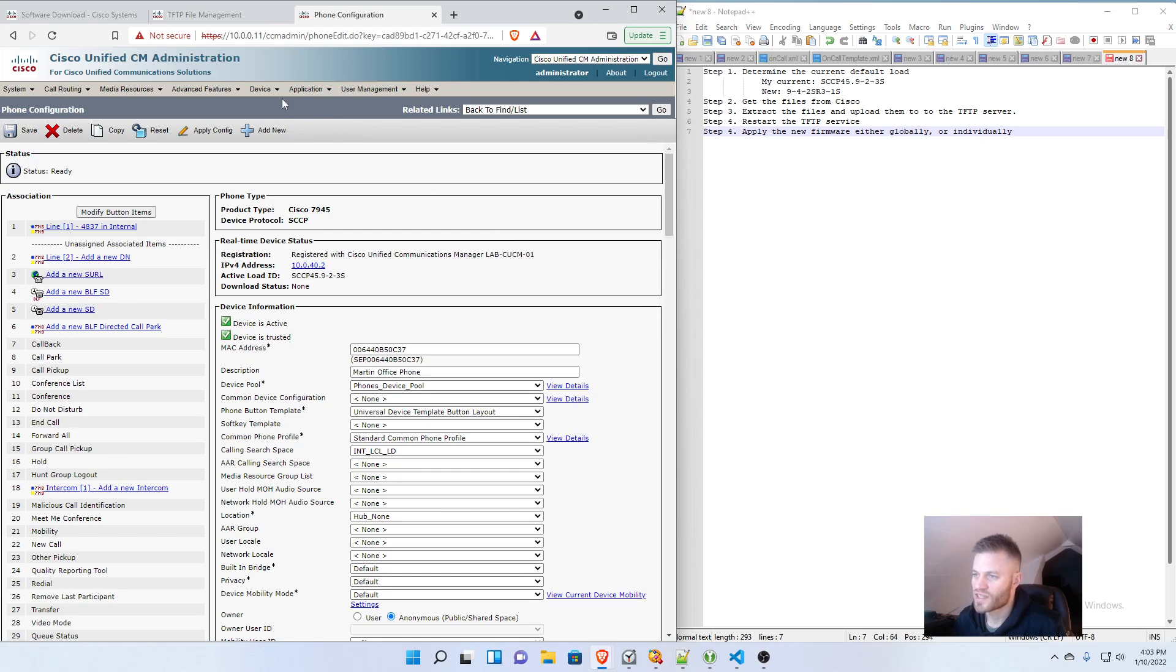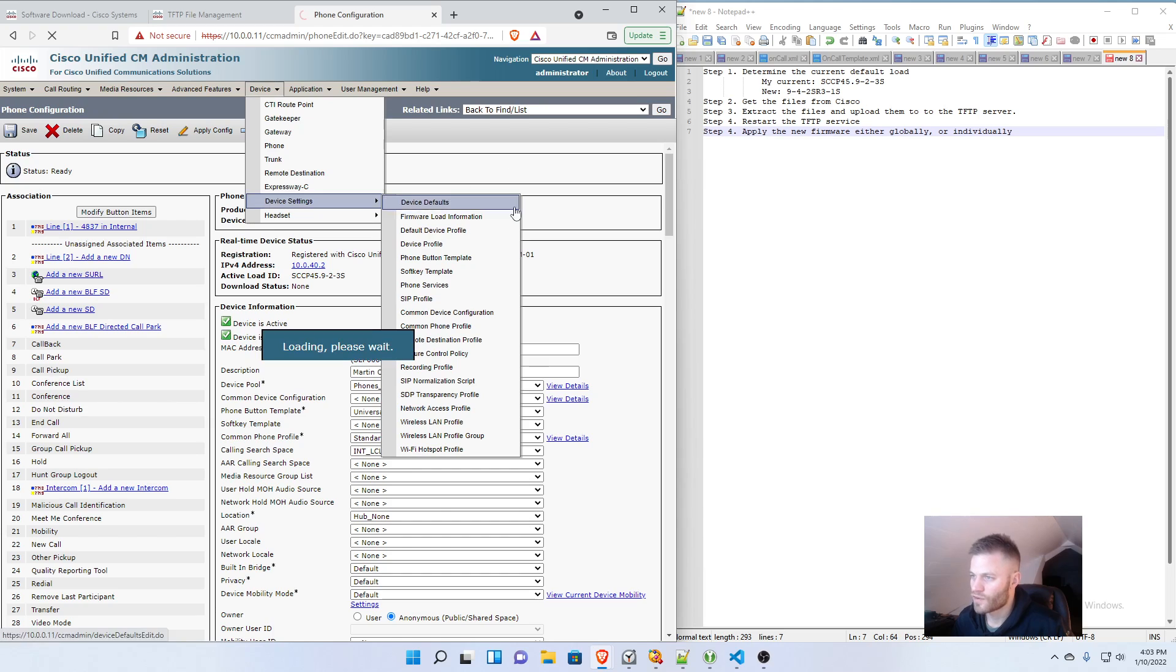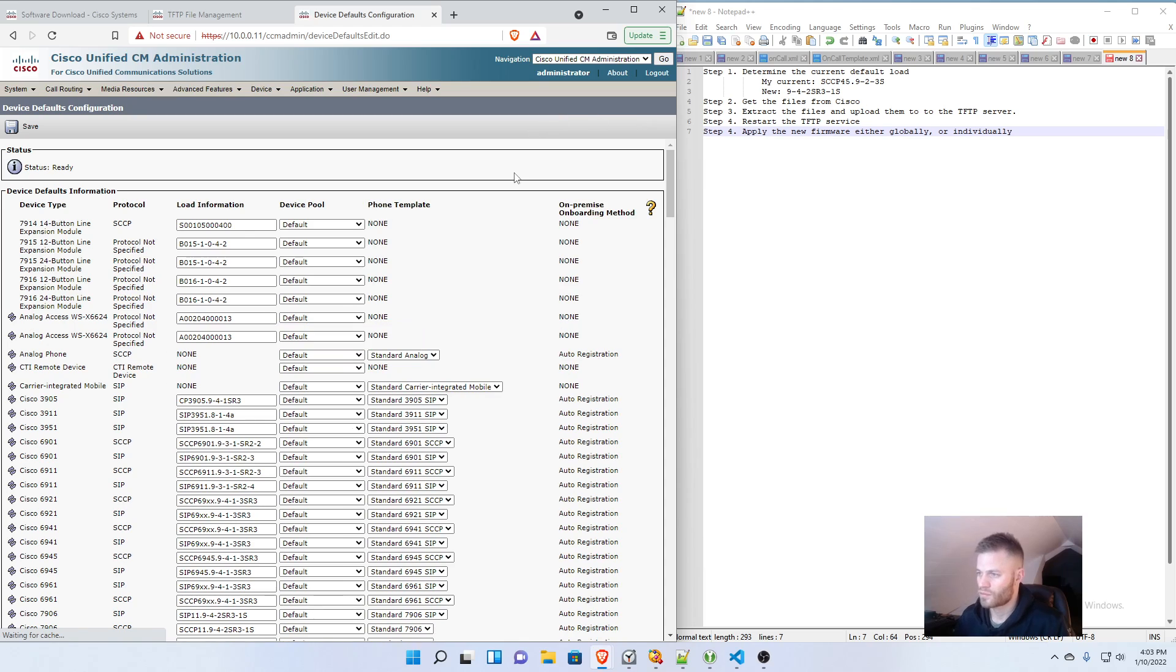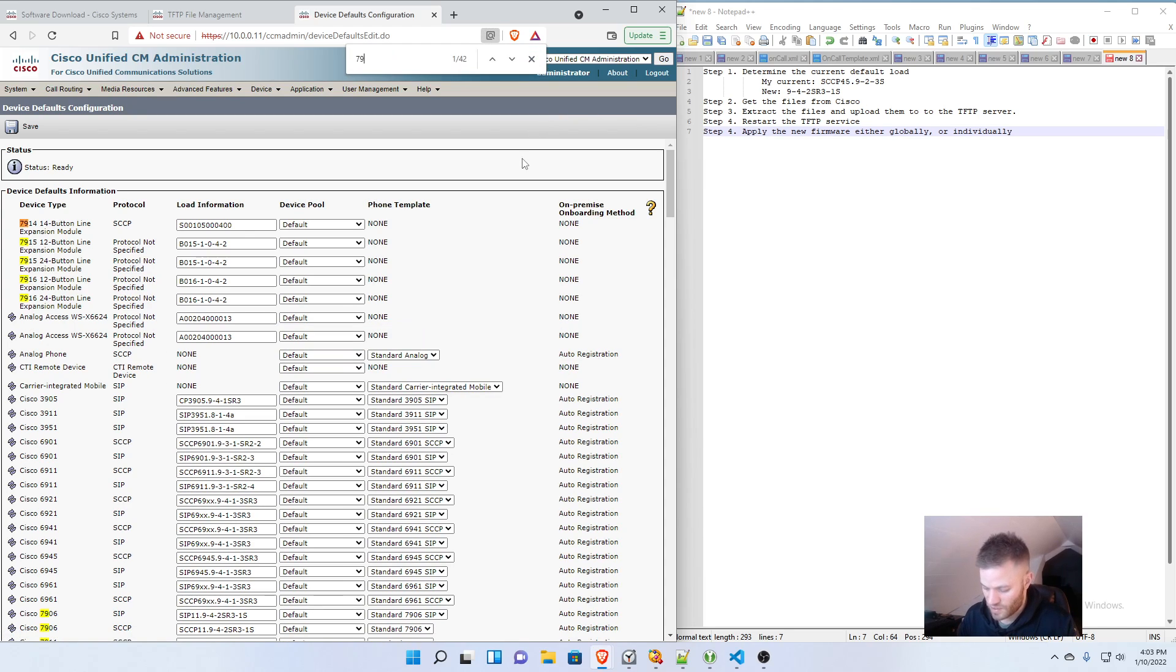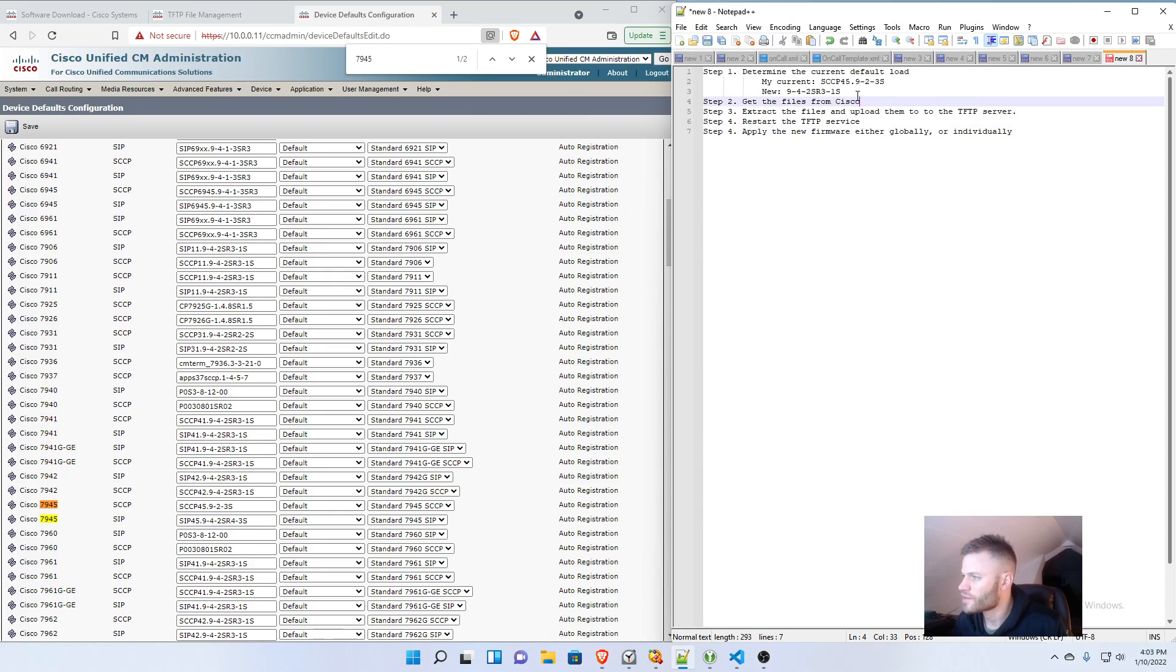So once again, going to Device, Device Settings, Device Defaults. Control F. 7945 or whatever your model is. And then the file name.